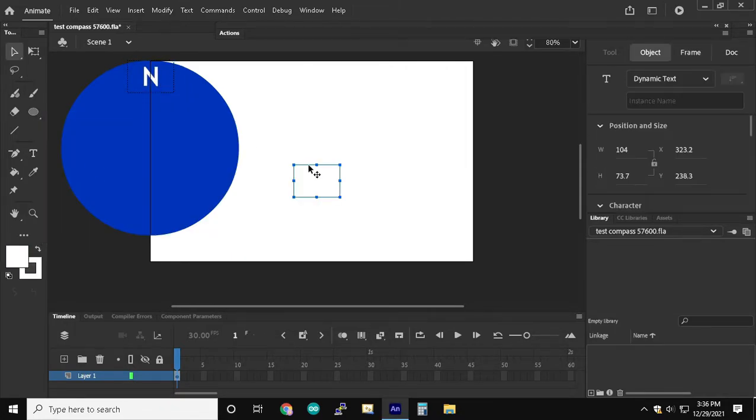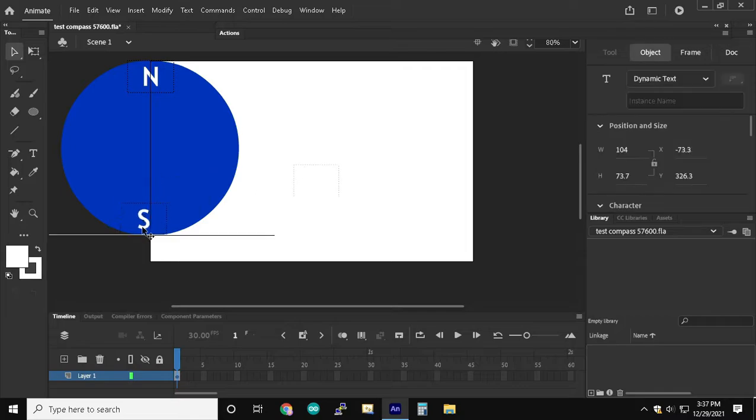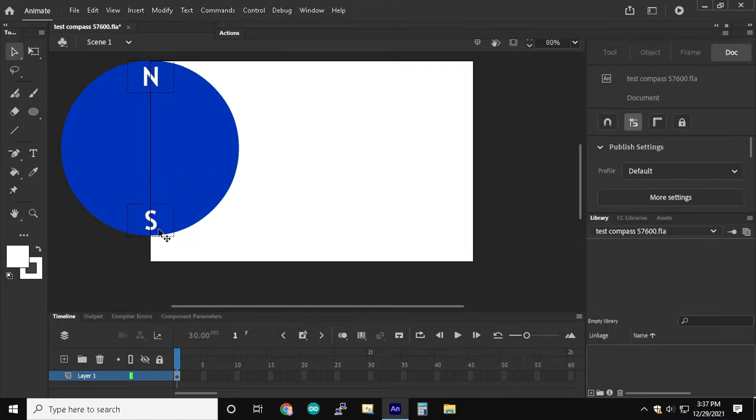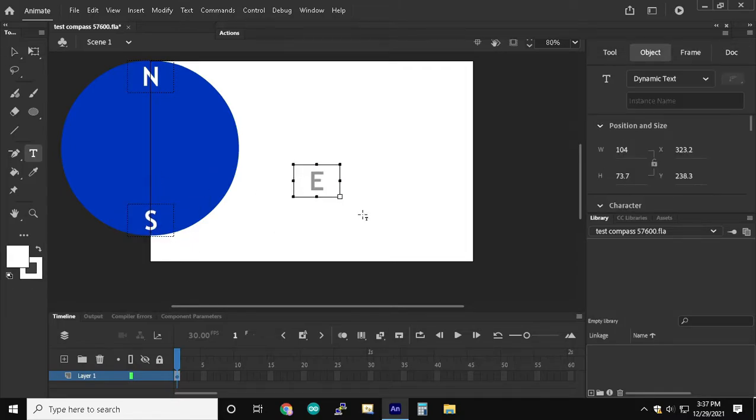And then we're going to evenly place the text for north, south, east, and west.